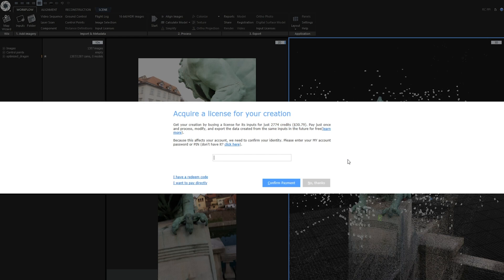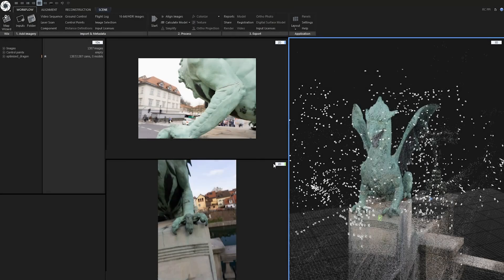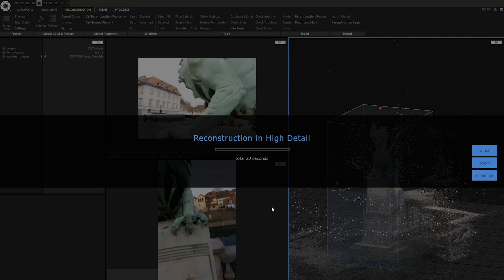You could decrease the price even more by using this technique of disabling cameras but be aware this could lead also to lower quality alignment mesh and you could also overdo it. Now let's create a mesh by clicking on high detail reconstruction.